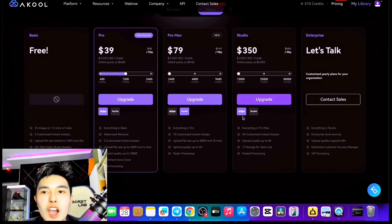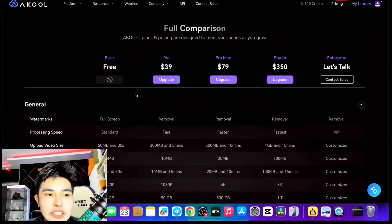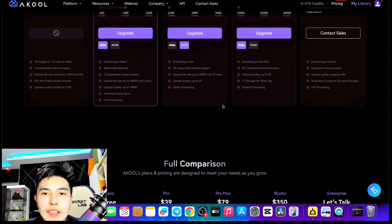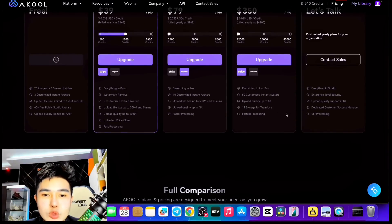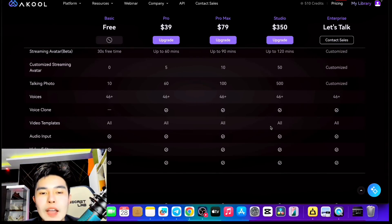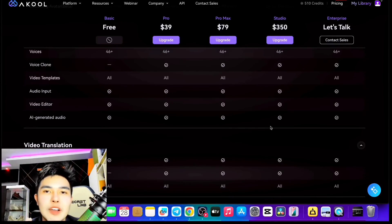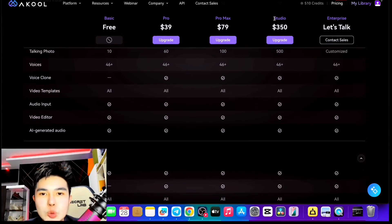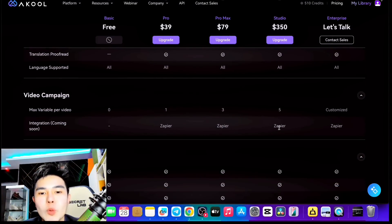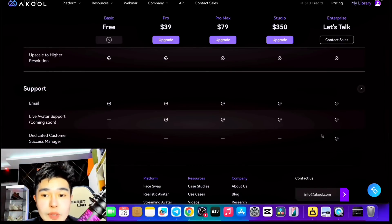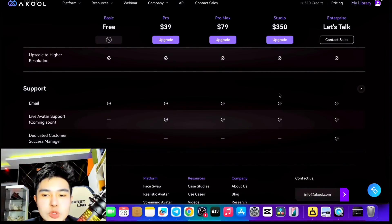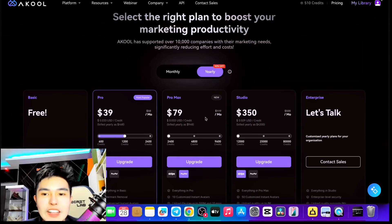I really love this, guys. Obviously you have everything here — the features, faster processing speed, and more upload video size. With Studio, you will have 1TB storage for theme use, which is quite massive. Just imagine Studio adding 1TB storage — I'm currently using a MacBook Pro M3 Max and a Windows PC, both with 1TB storage. All languages are supported — you saw Filipino a while ago. Image to text-to-image is available, good support as well. For Enterprise, there's dedicated customer success support. For Pro, Pro Max, and Studio, there's also live avatar support coming soon, which is quite interesting.